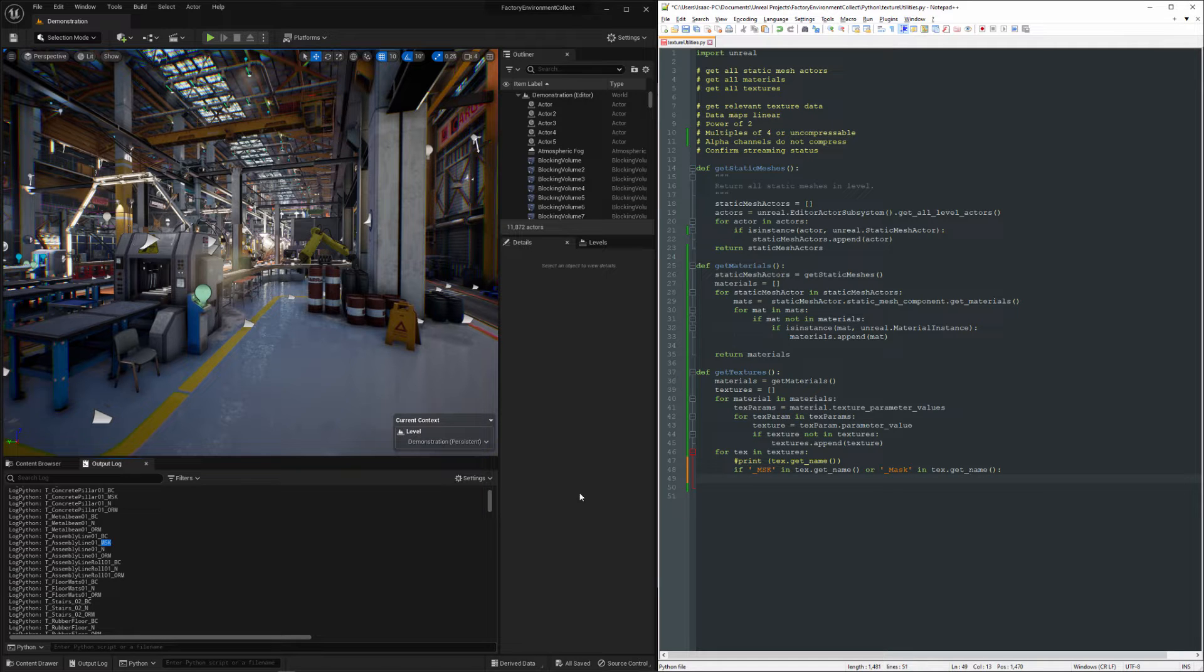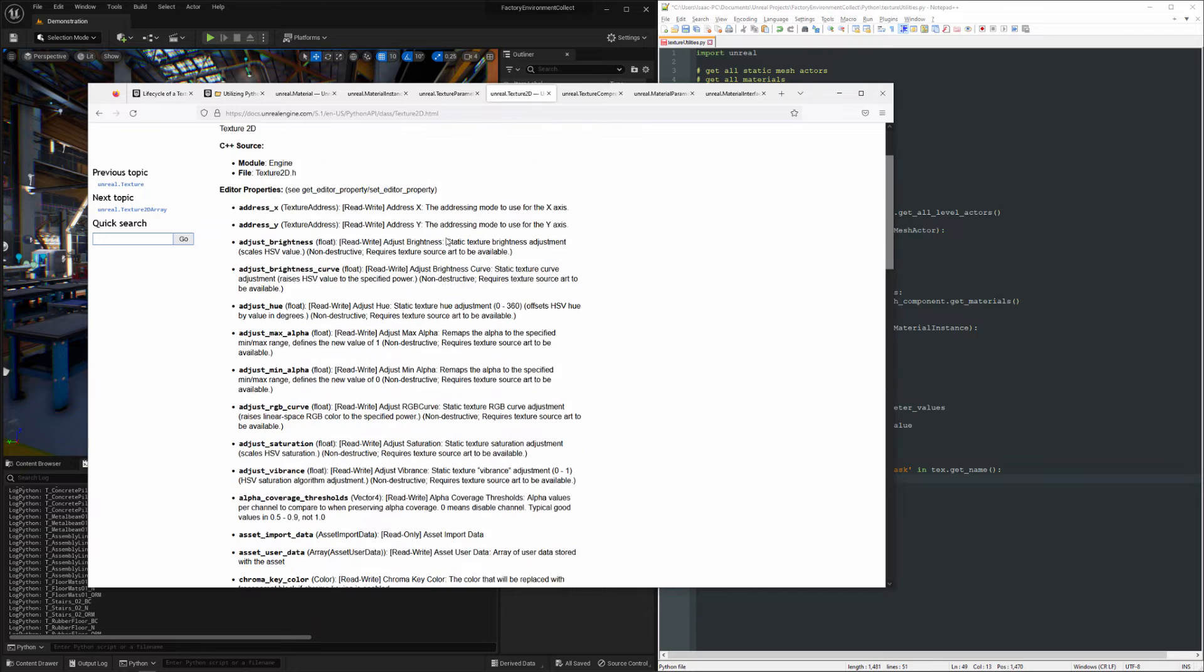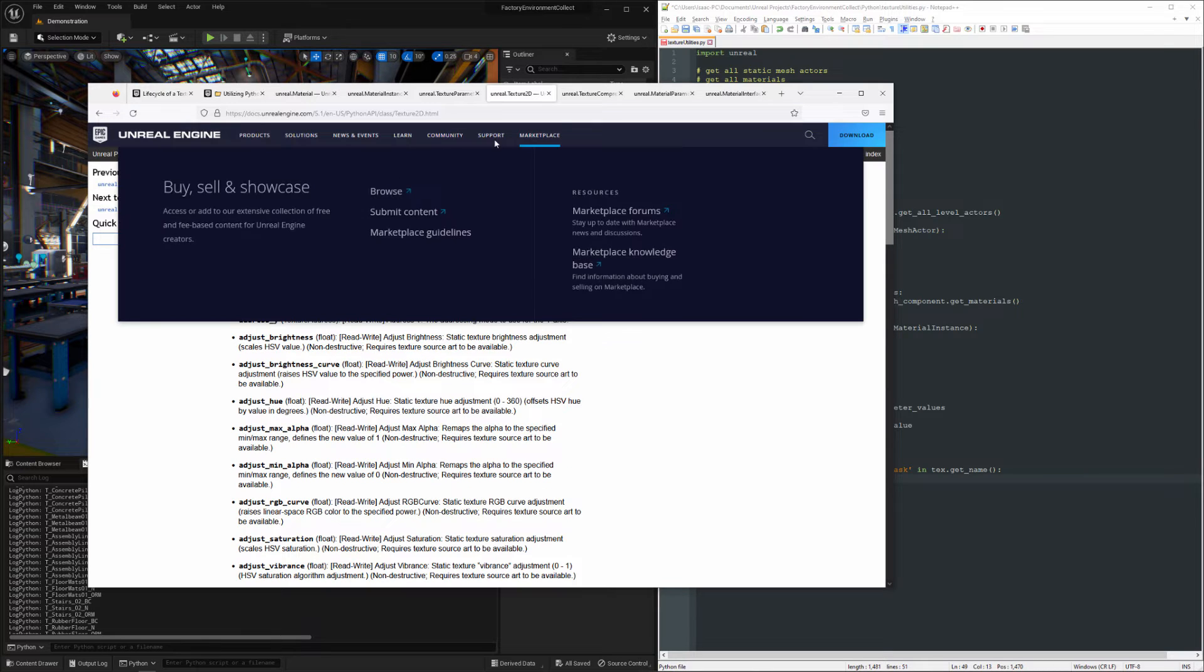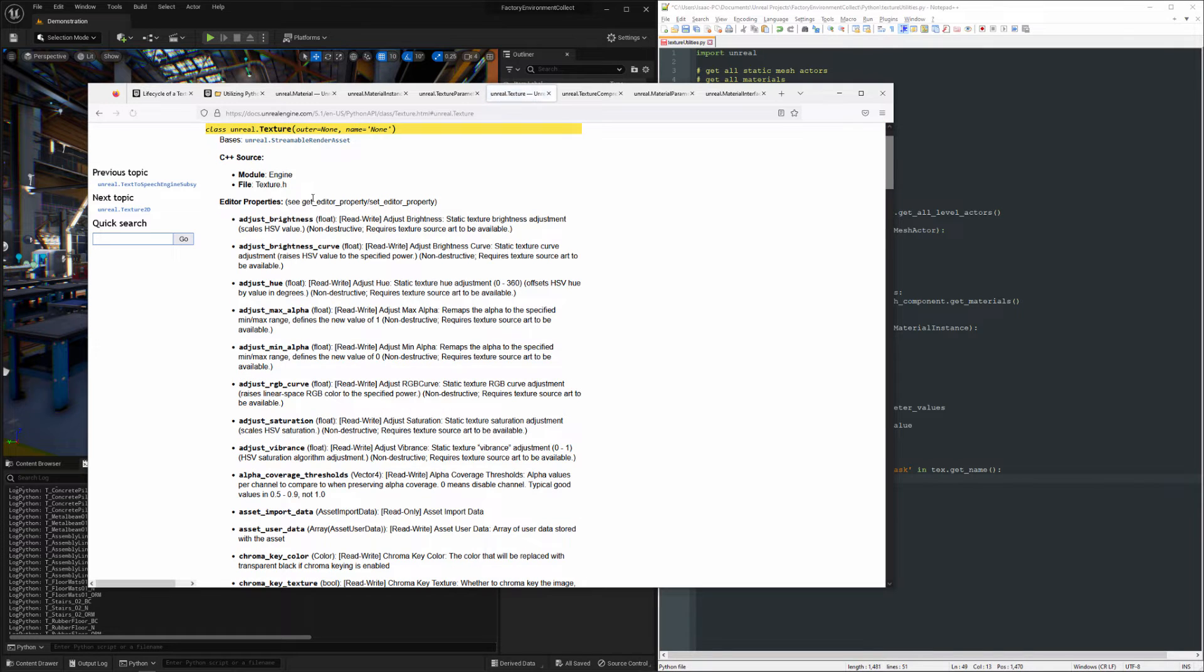Now what we want to do is take a look at some of the functionality available to us. These are Texture2Ds. It doesn't really matter because they inherit from Texture.